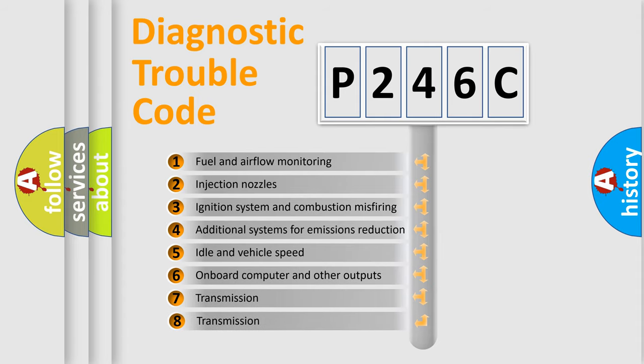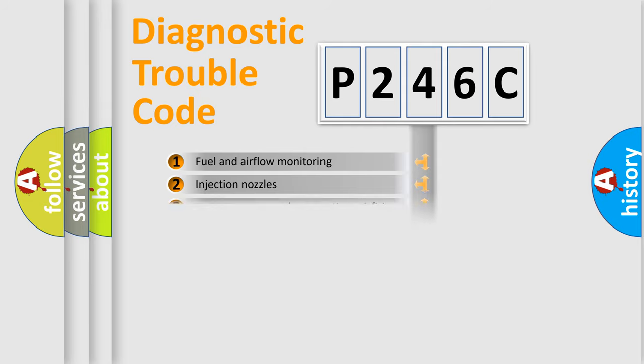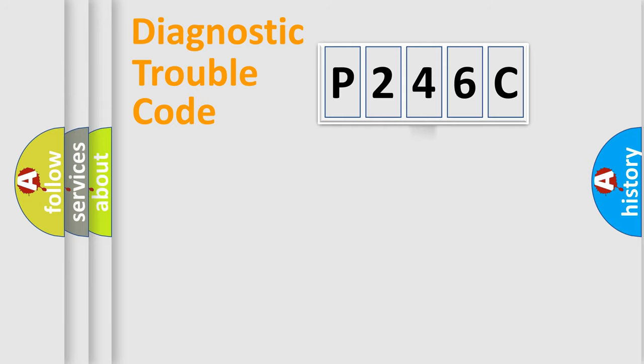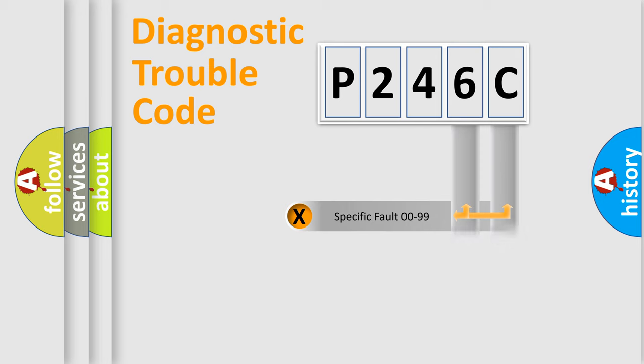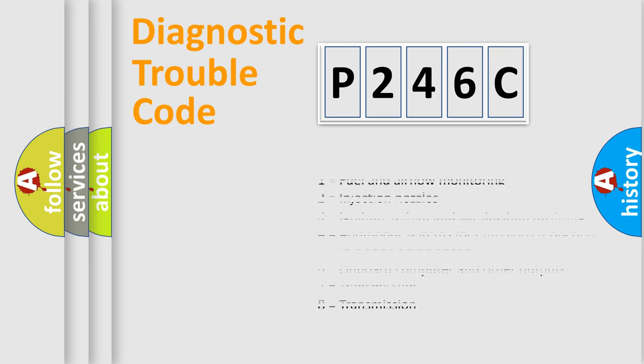The third character specifies a subset of errors. The distribution shown is valid only for the standardized DTC code. Only the last two characters define the specific fault of the group. Let's not forget that such a division is valid only if the second character code is expressed by the number zero.